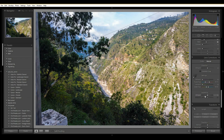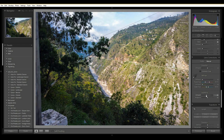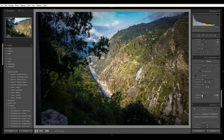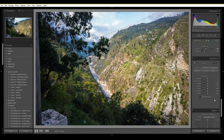Now Vignetting in the Manual section — vignetting is used to highlight the subject by darkening the edges. I'll apply a small amount of vignetting. You can see it darkening from the sides as I adjust the Amount slider. That looks perfect.